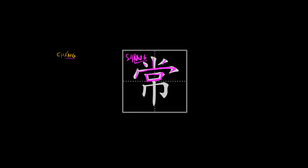And the second element is this element over here. Which is pronounced 巾. And its meaning is, this is the semantic element, it points to the meaning of the character as a whole.